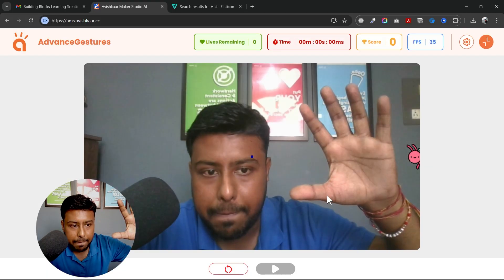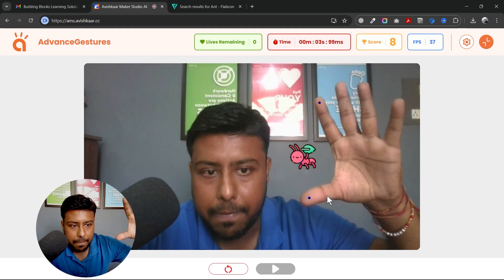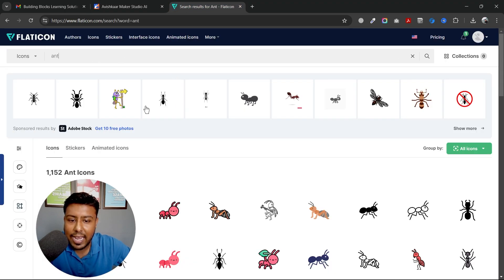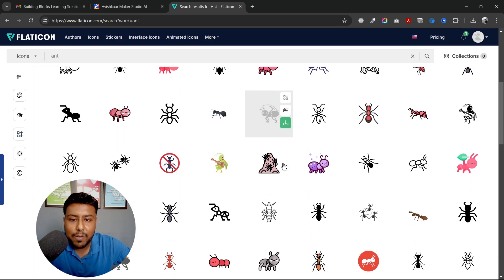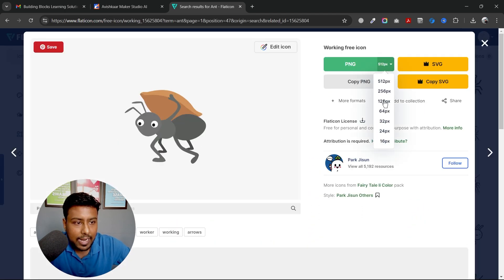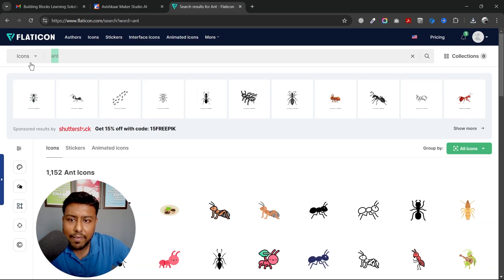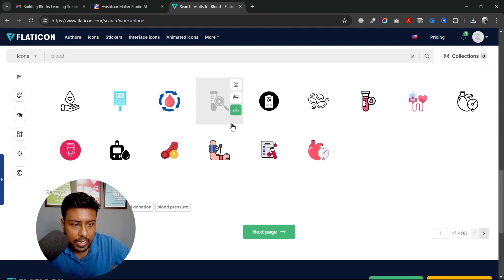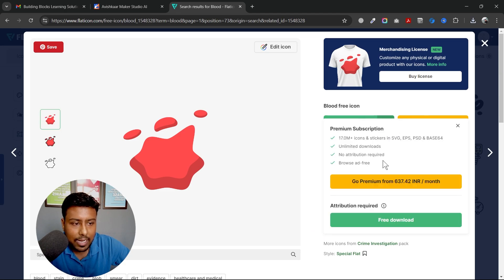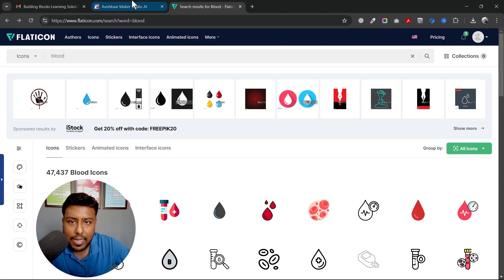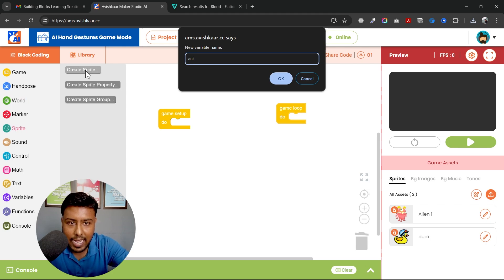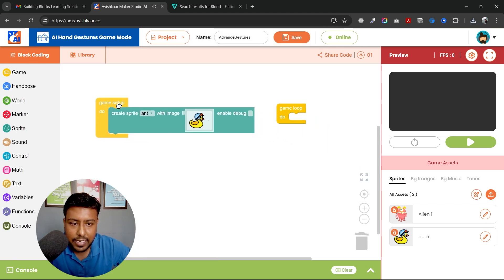Let's create a game where an ant will be moving on the screen and our task is to stop it using the pinch gesture. I'll go to the Flat Icon website and search for 'ant'. I'll pick one and download it in the size of 128 pixels. I'll also search for a blood clot image and download it at 128 pixels as well.